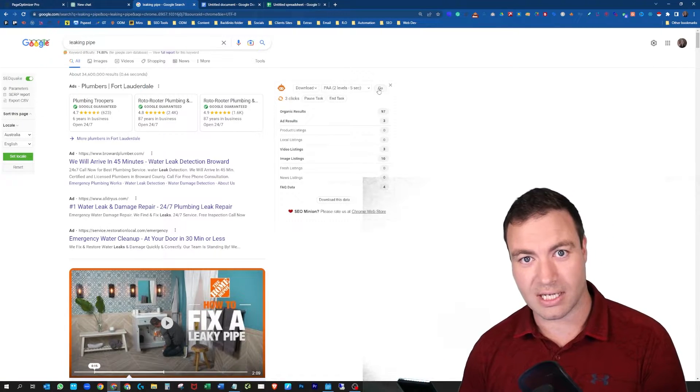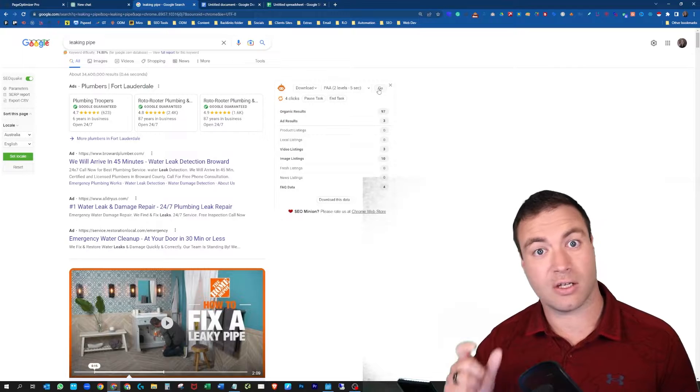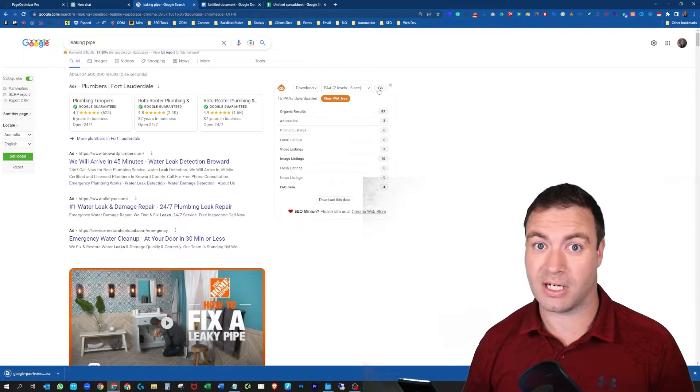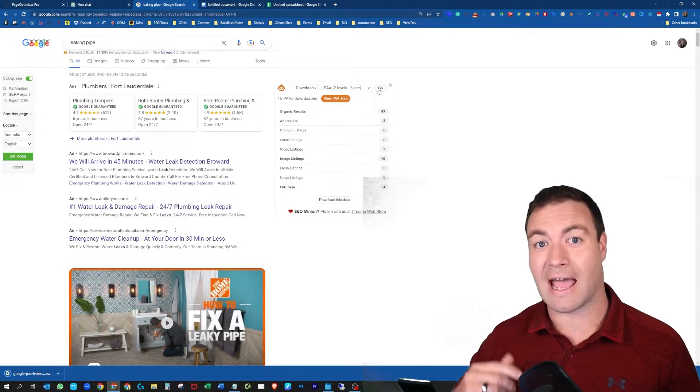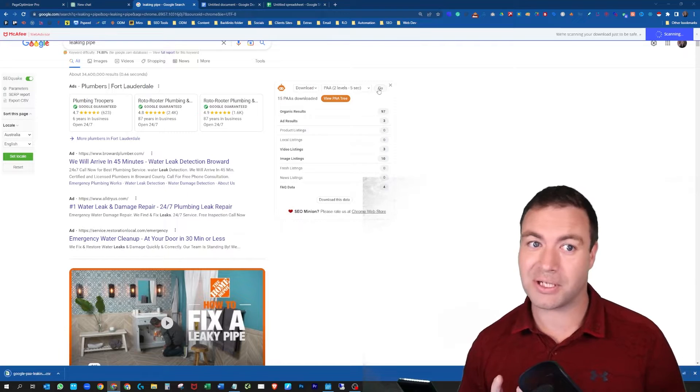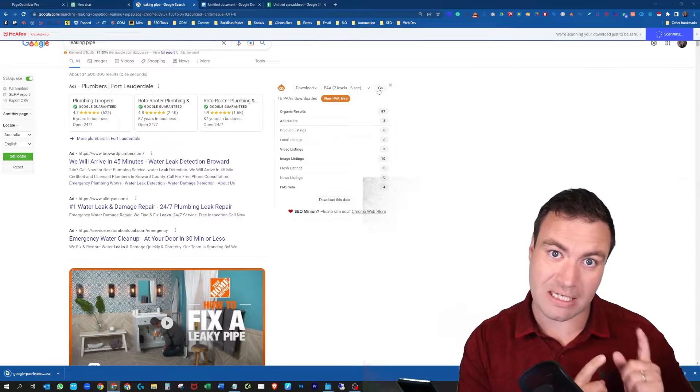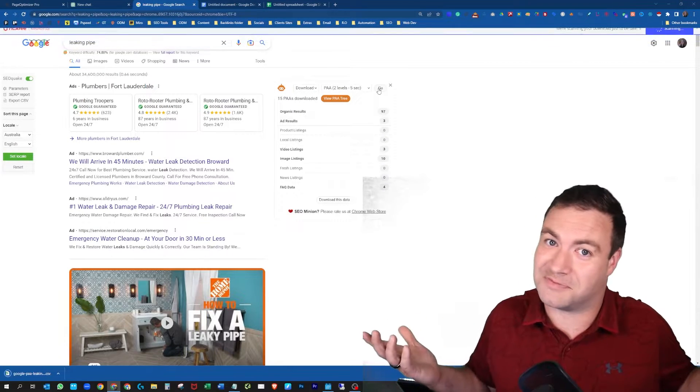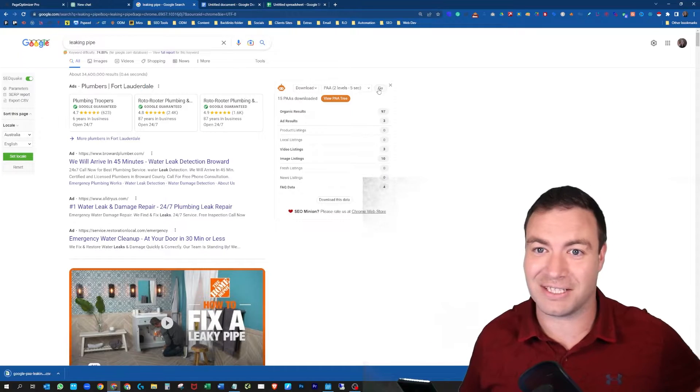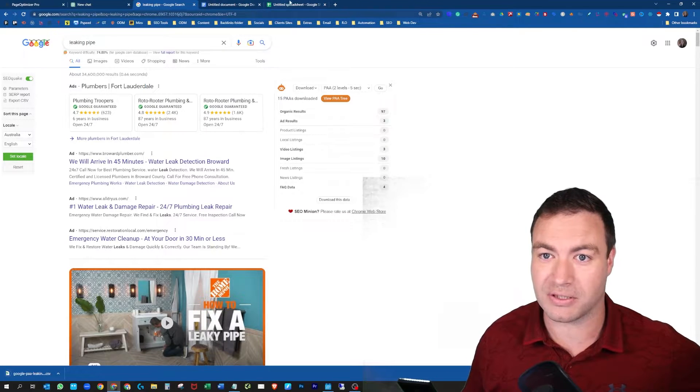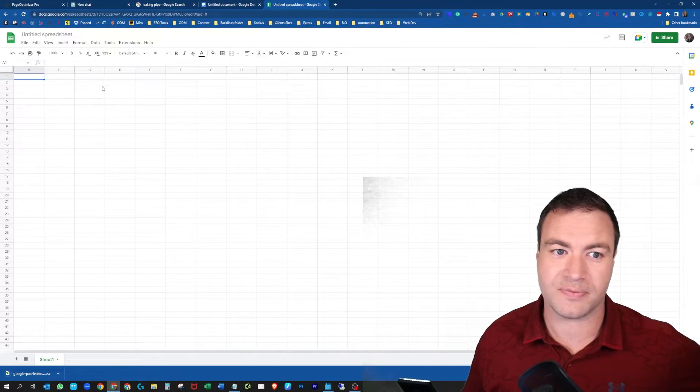Five seconds, quick thing, it's going to spit out a CSV file. What we're going to do then is utilize that CSV and all the questions in the People Also Ask. You're going to add that to your blog post but we're going to utilize the ChatGPT tool to see how we go.